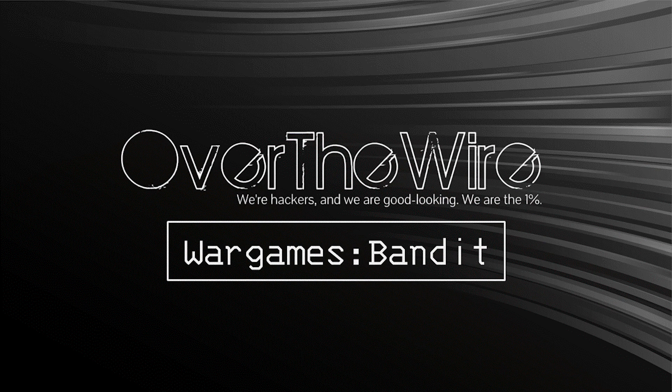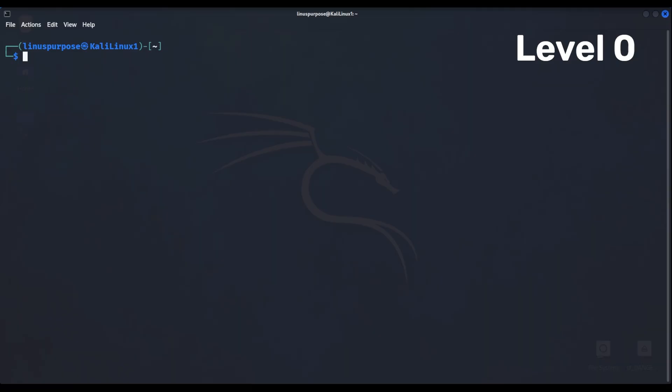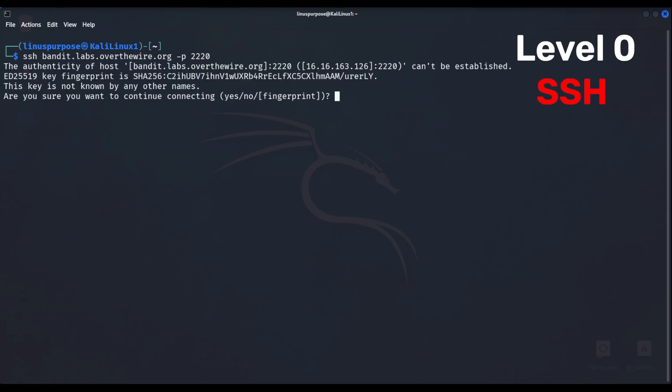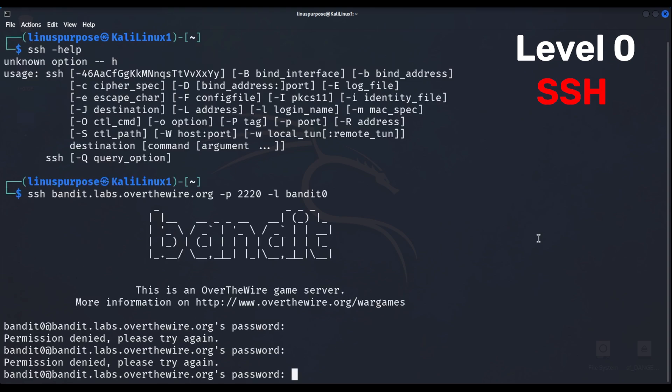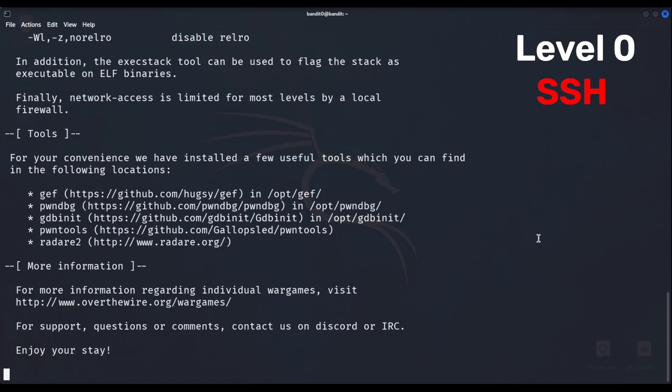You can find these challenges on Over the Wire, specifically the Bandit Wargame. Level 0 just wants us to connect to their portal through SSH, which stands for Secure Shell, it's a way to communicate with other endpoints.